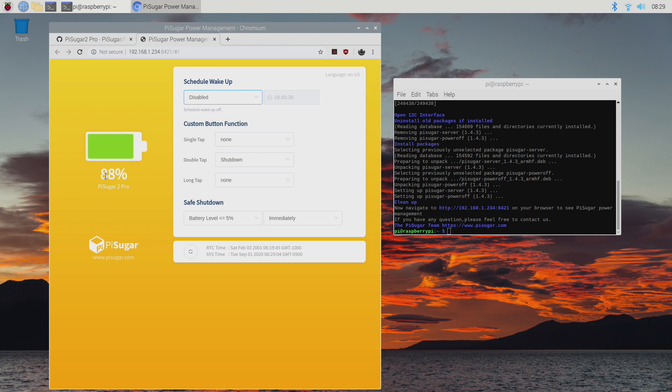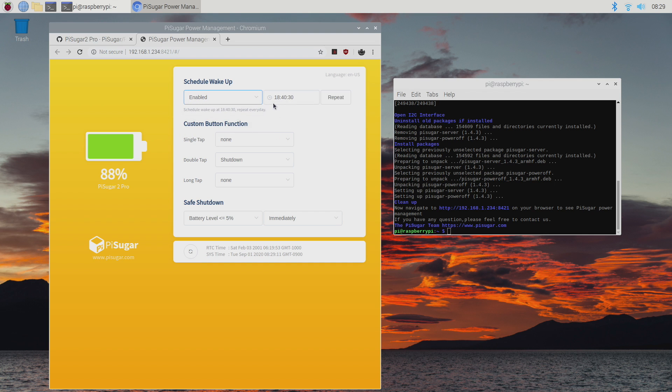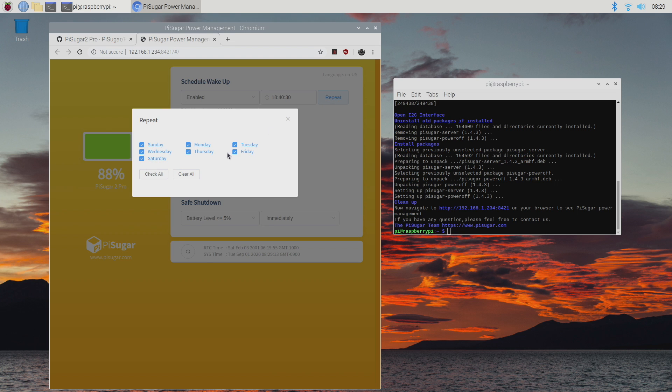So right here, we have our battery percentage. I'm sitting at 88%. We can schedule a wake up. This is disabled by default. I can enable it. I can set a time. And I can set it to repeat depending on the days I wanted to wake up or sleep.